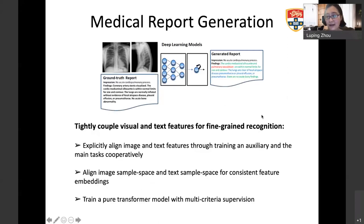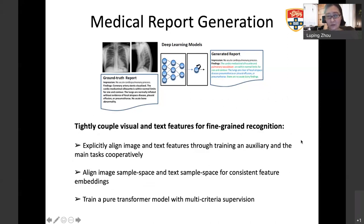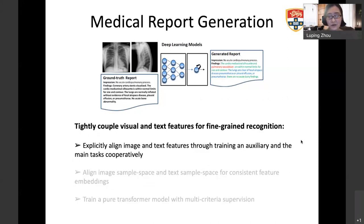To better handle the fine-grained nature of medical images and reports, we explore methods to explicitly learn highly correlated visual and text features for medical report generation. I will introduce three pieces of our work along this line. In the first work, we explicitly align image and text features through training an auxiliary task of image-text matching in a cooperative way.